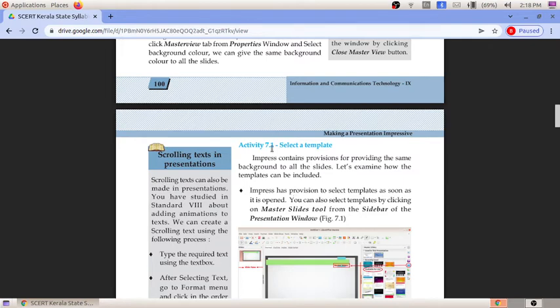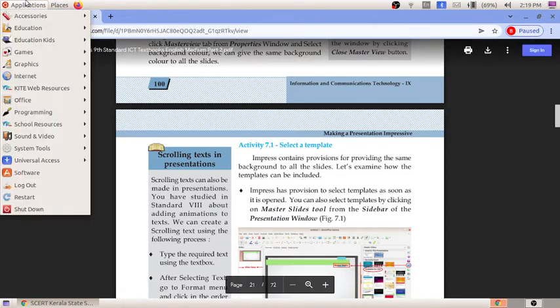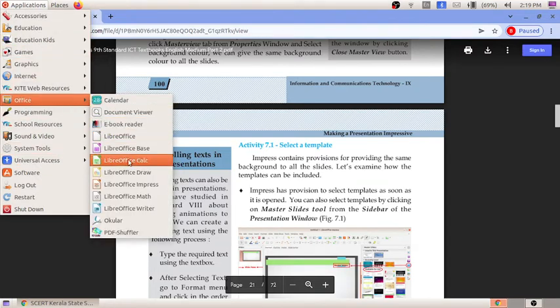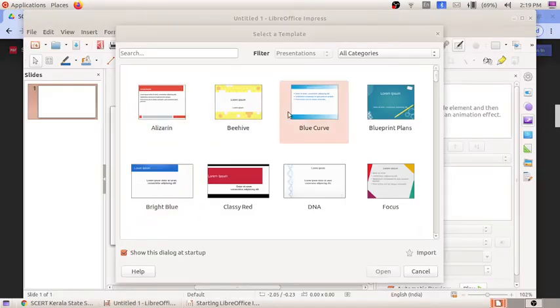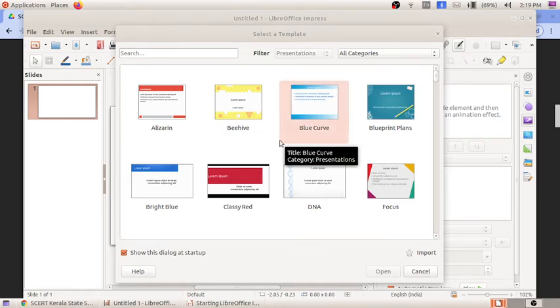The first activity is Activity 7.1 - Select a Template. Before selecting a template, we must know which software is used for preparing the presentation. Here we are using the software named LibreOffice Impress. In Windows, we use Microsoft PowerPoint; similarly in Ubuntu, we use LibreOffice Impress. When we open it, different templates are offered.